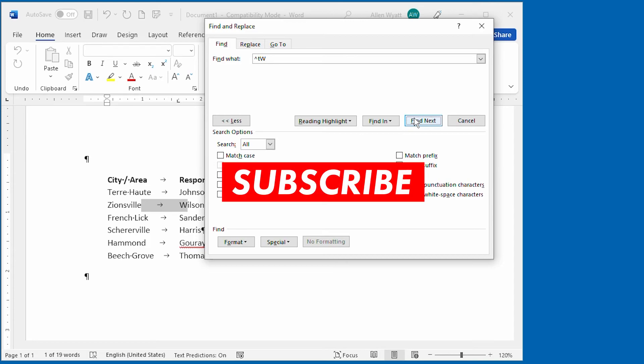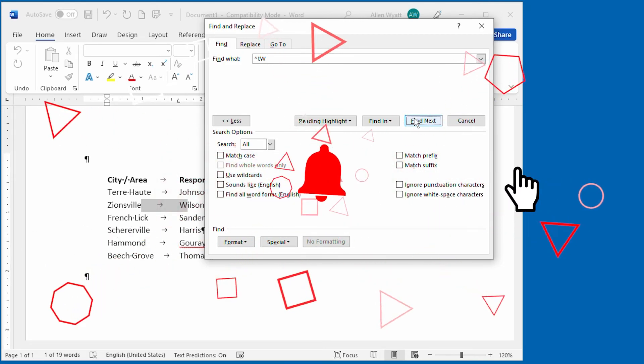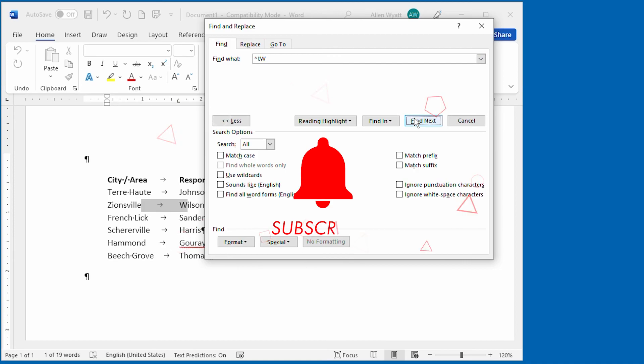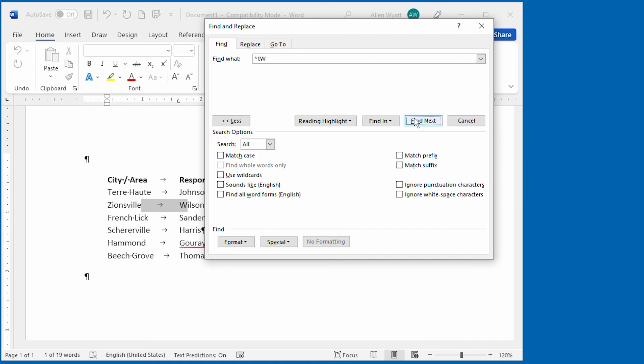If you found this video helpful, be sure to click the subscribe button below and also to click the bell icon. That way YouTube will let you know whenever new videos are added to the WordTips channel. Thanks for spending a few minutes with me today.